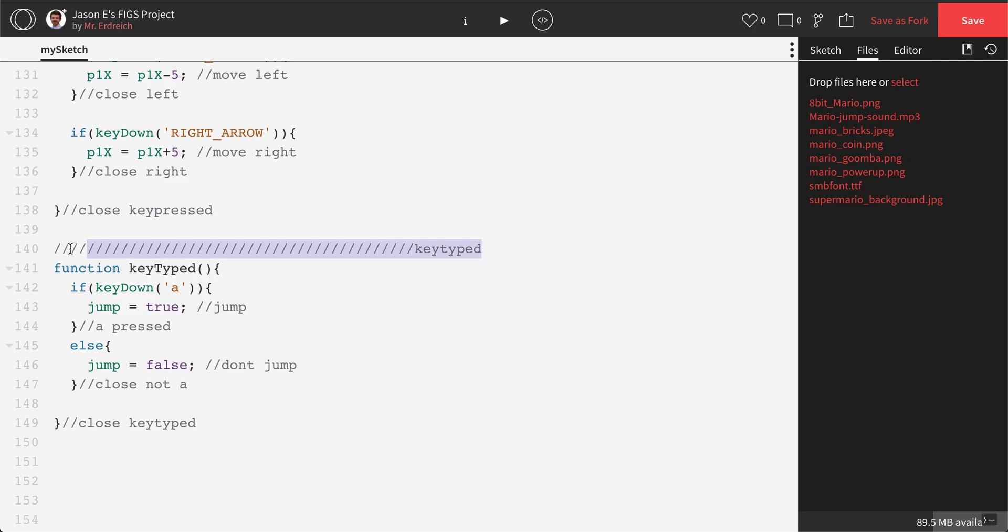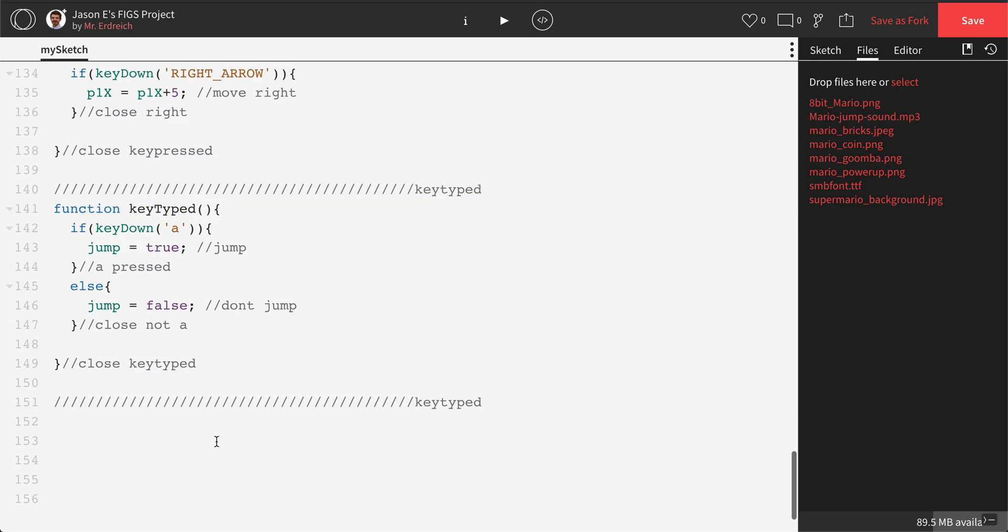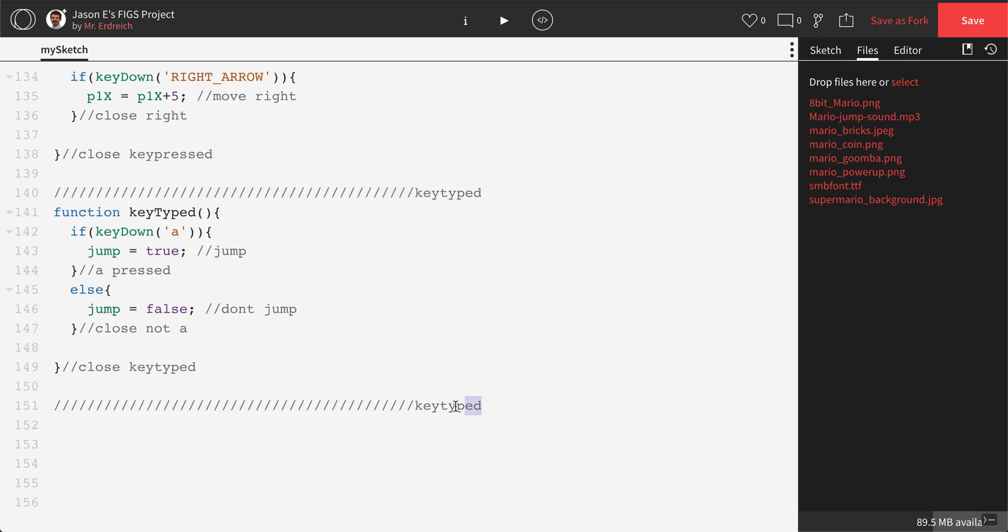And notice that I have this nice little comment stripe here. You don't need to keep this, but I like to keep this in order to keep my functions separate. This function is called preload. So I'm going to type in function preload. That is one word, so there is no capitalization. I'm going to immediately open and close preload before I forget.